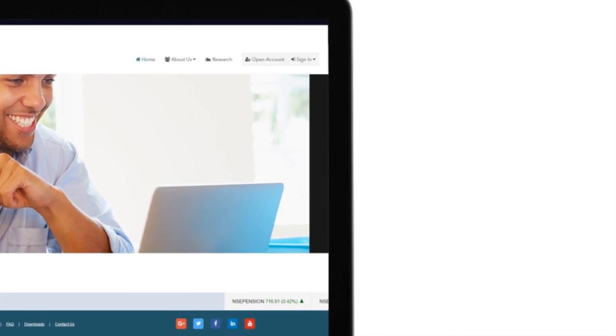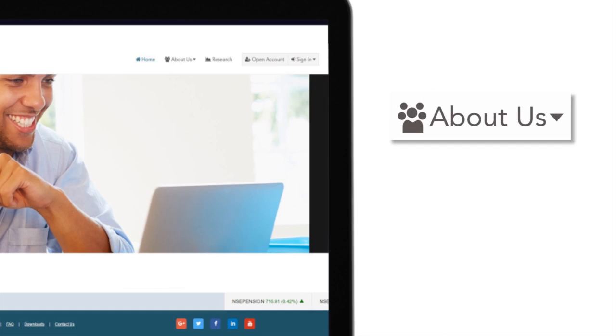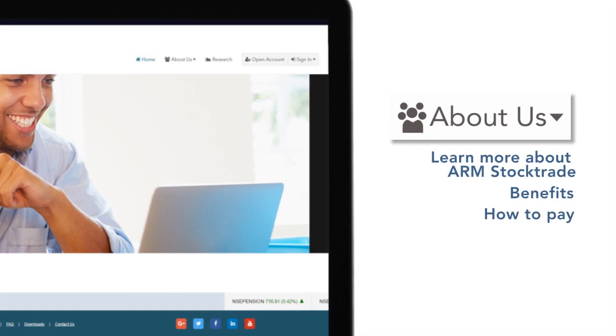You can also click on the About Us tab to learn more about ARM Stock Trade, the benefits and how to pay.